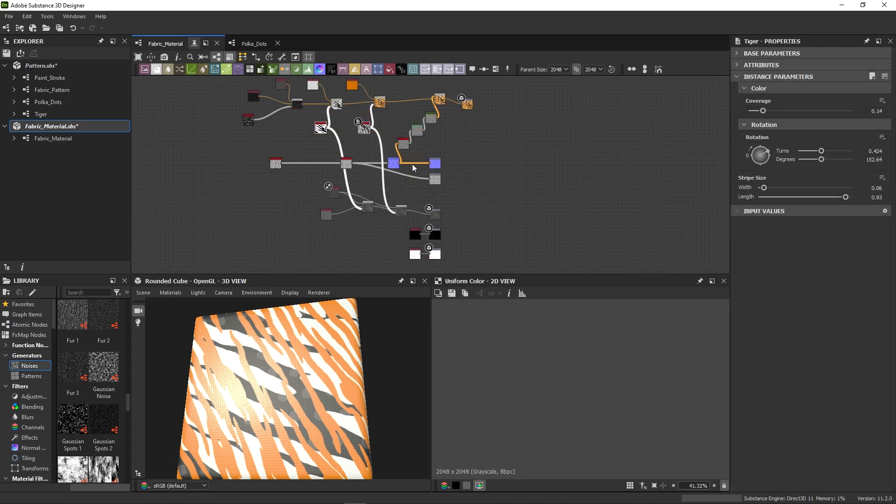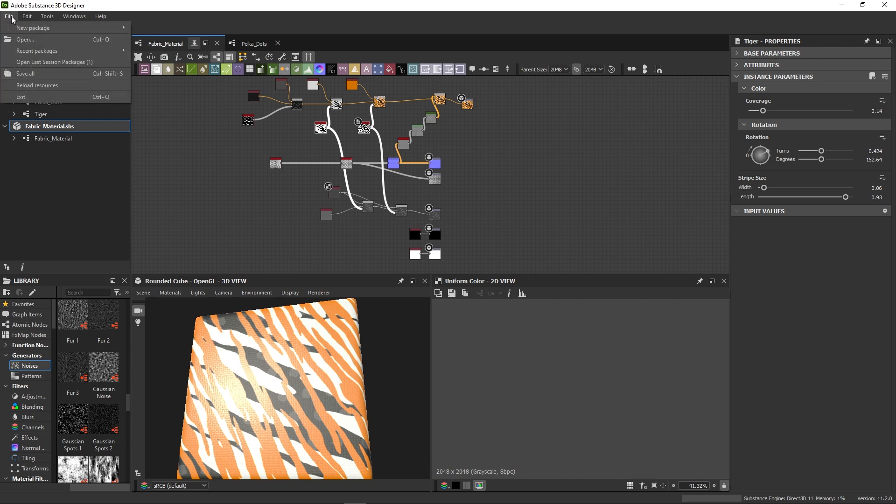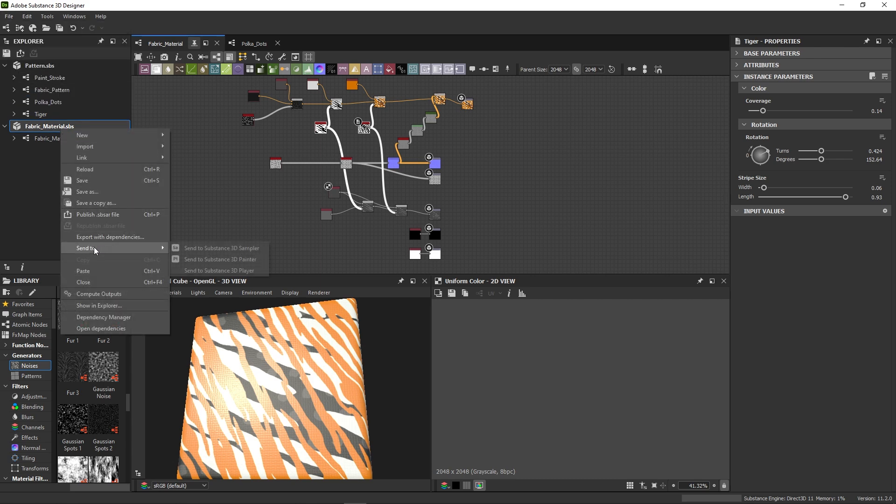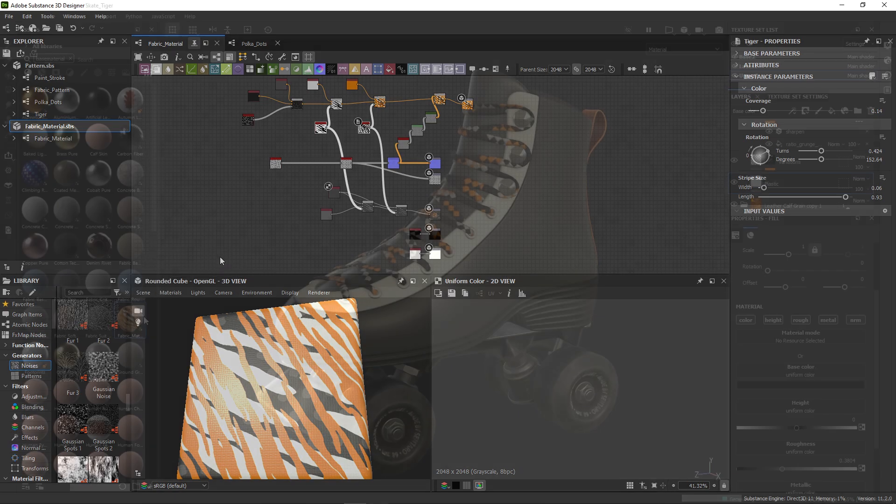Then it's always best to save all your packages by going to File Save All. After that, we can do the familiar right click and send to Painter.